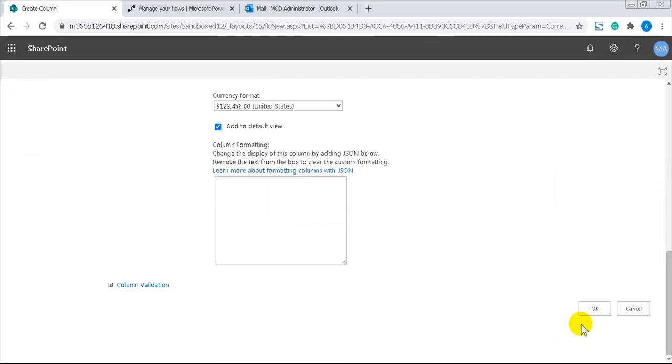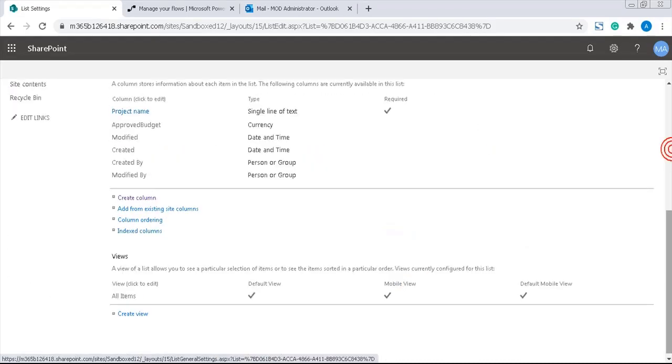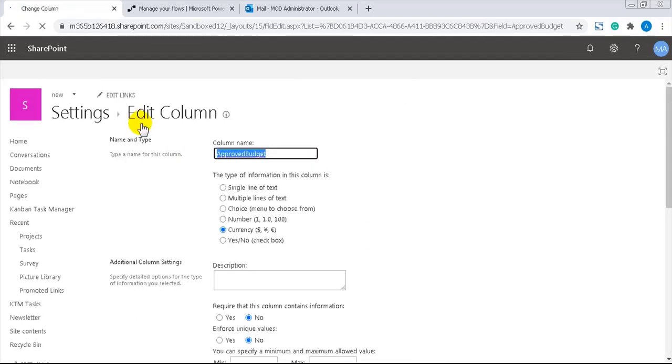When I go back into the column and add a space between approved and budget I'll get a more appealing name for the user interface and it will not change the internal name.